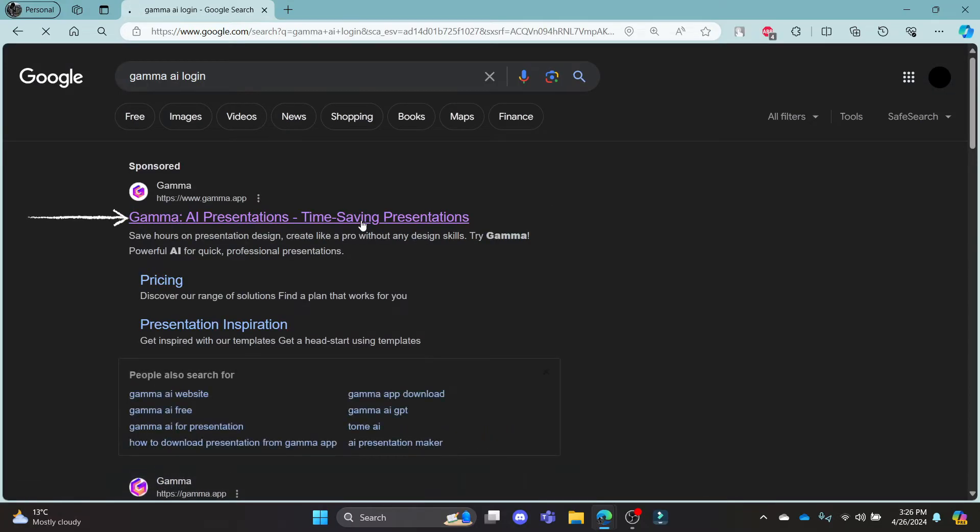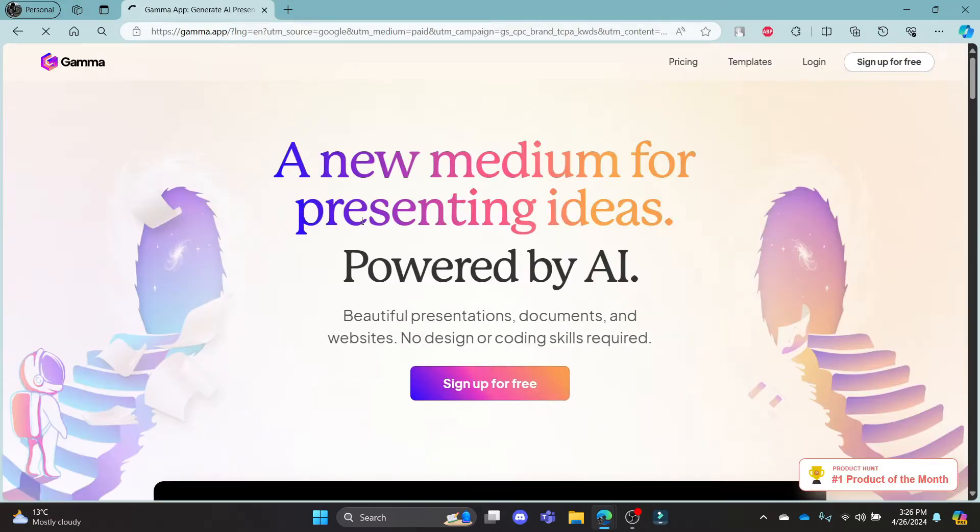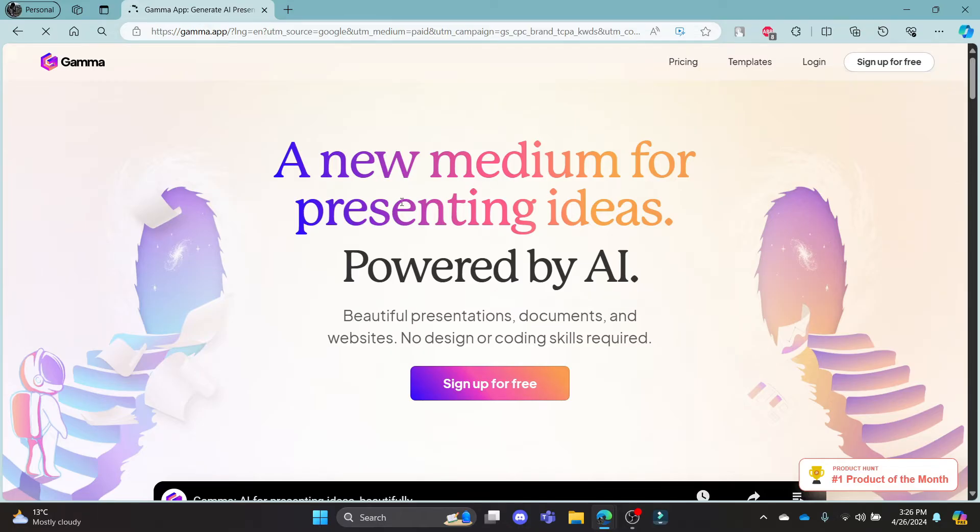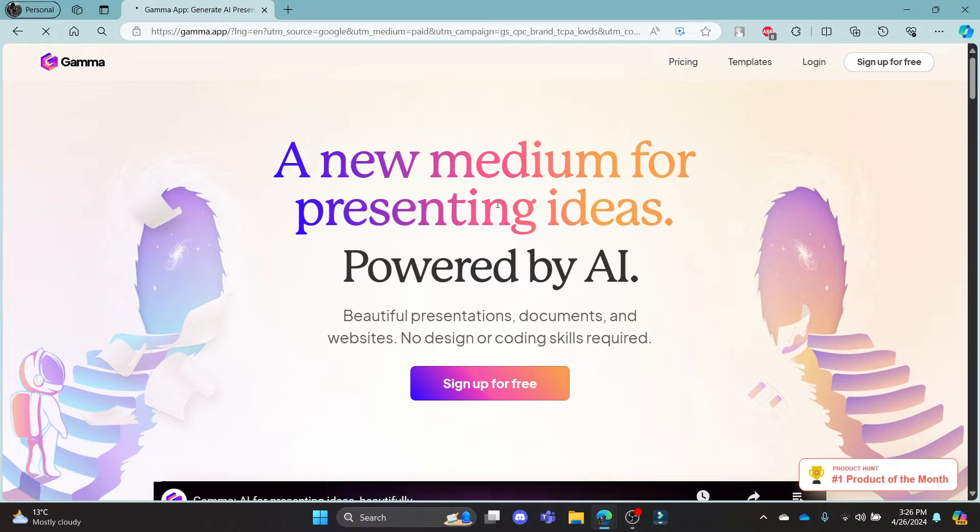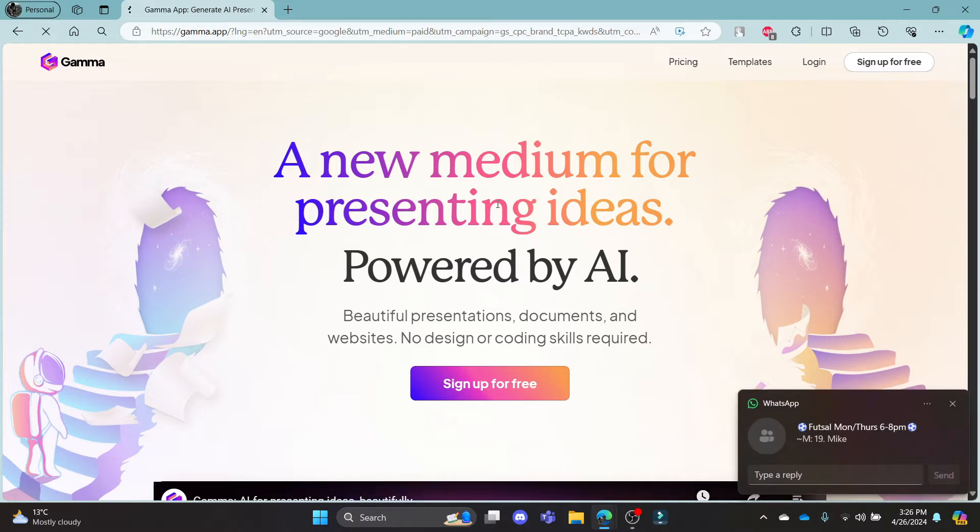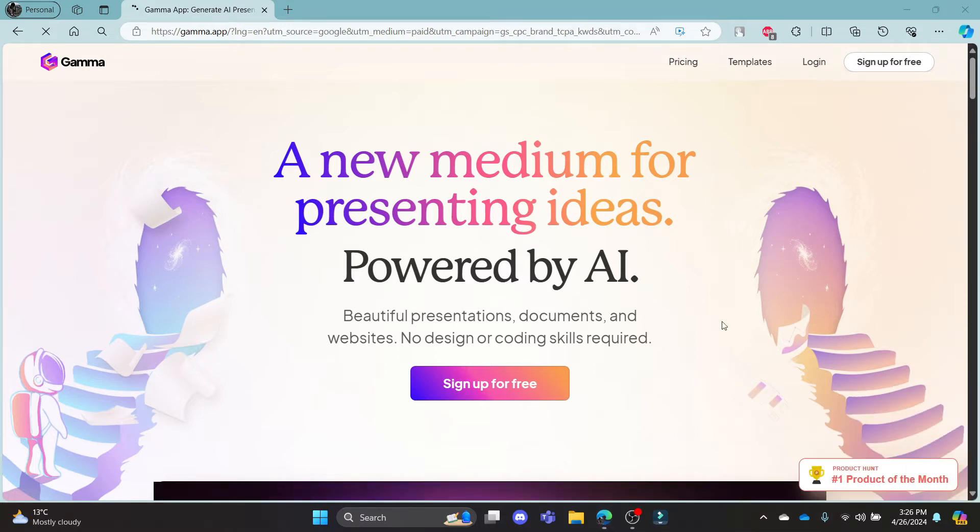Click on the first link which appears on your screen. It will take you to the official page of gamma which will help you making presentations and it will provide you a new medium for presenting ideas which is powered by AI.